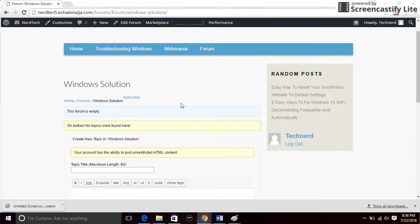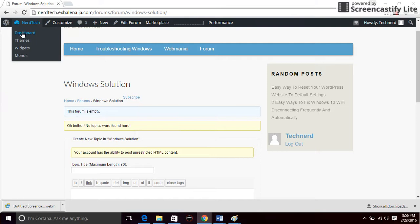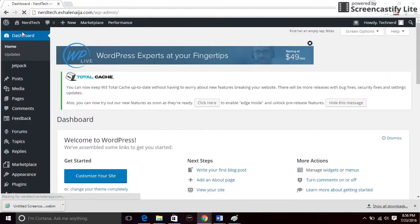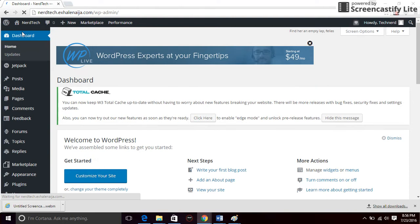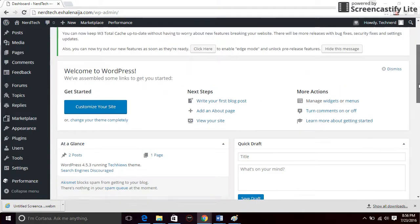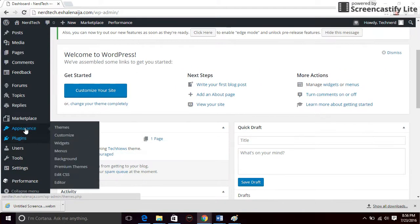Now to go further, if you want people to be able to register on your website before they can comment on your forum, you want to go to dashboard and create a login panel on your website. To do that, you'd go to widgets on the appearance.